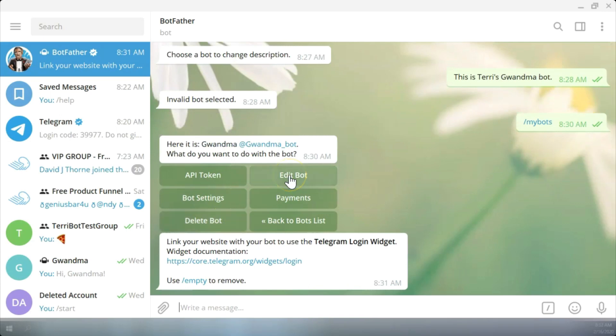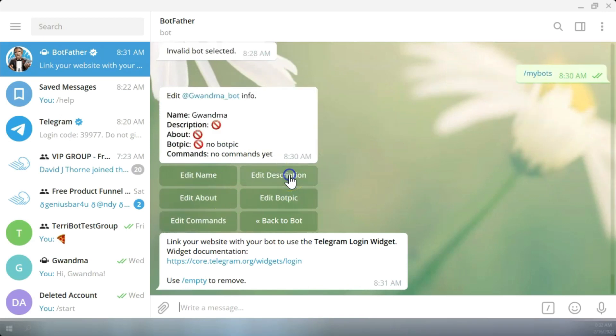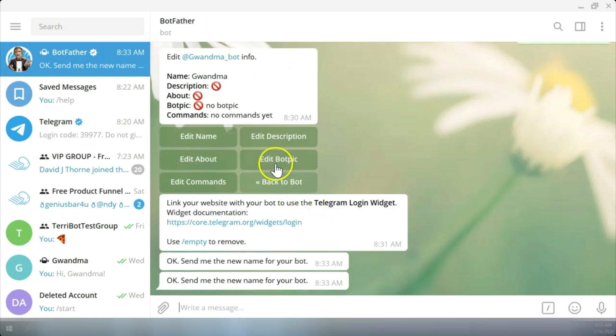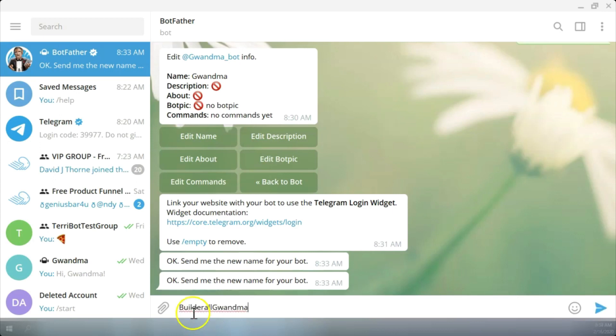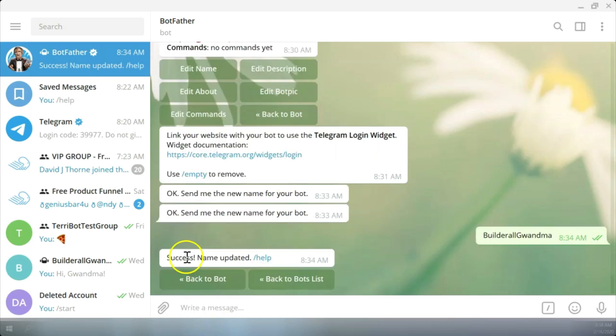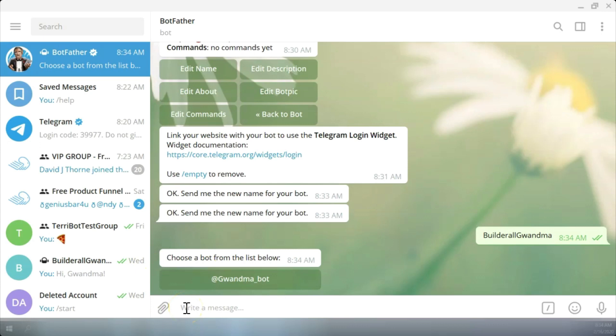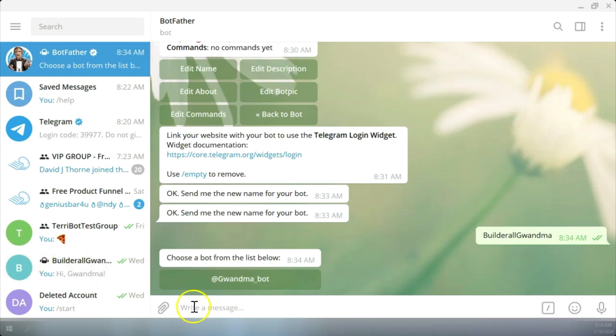So let's see about editing the bot. I can edit the name. Let's edit the name. It says okay, send me the name for your new bot. Let's change the name to Builderall Grandma. Now the name is updated and I can go back to the bot. I'll go back to my bots list. So we should have edited the name and you can see over here it's changed to Builderall Grandma. So that's how you edit your name.